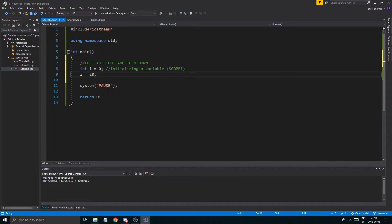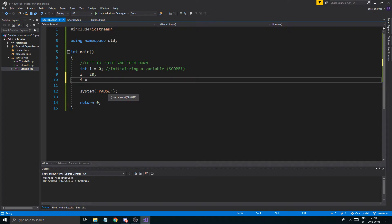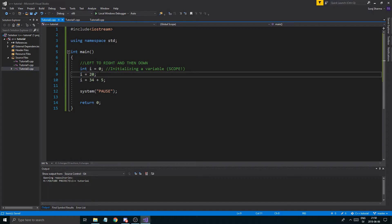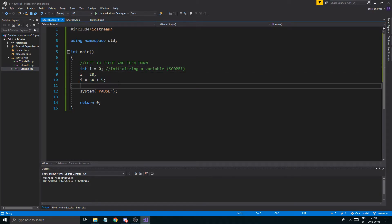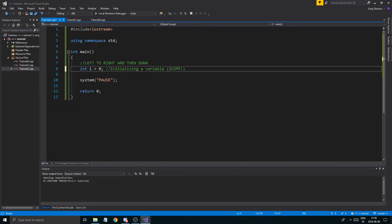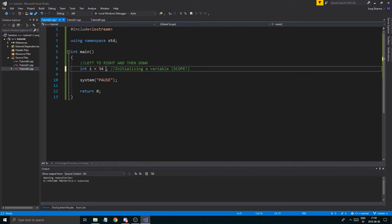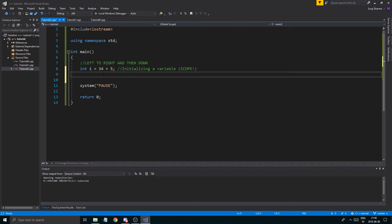We can set i to something else down here, like 'i = 34 + 5', and that will set it to 39. The previous value, zero, is gone — 39 is the final value of i. You can also initialize it directly to an arithmetic expression like 34 + 5, or even continue like '6 divided by 2'. We'll talk about integer division soon because it's a little different. Next up is double.